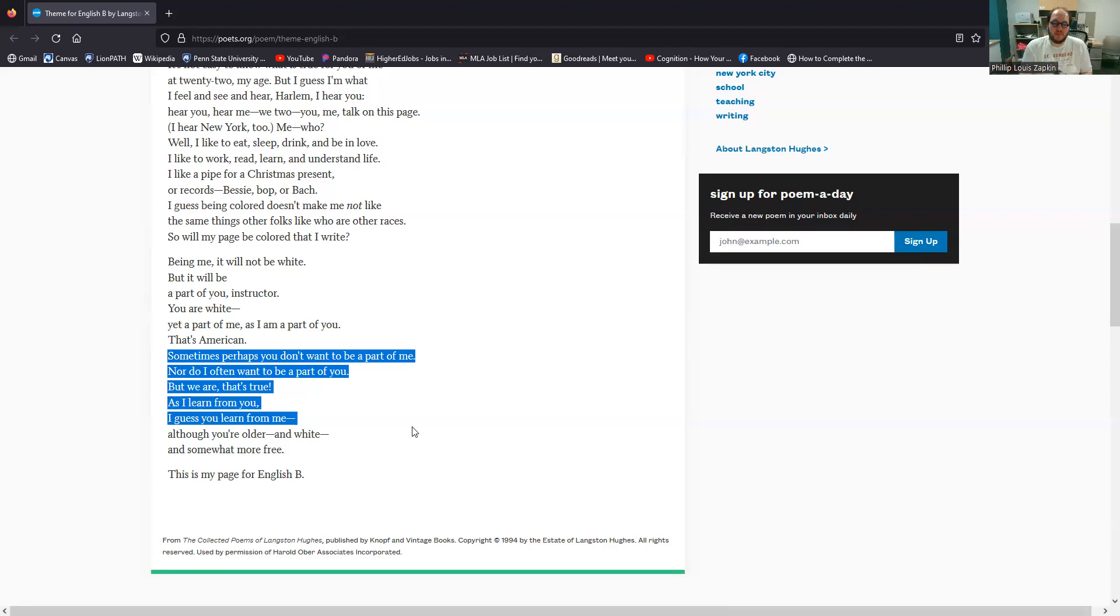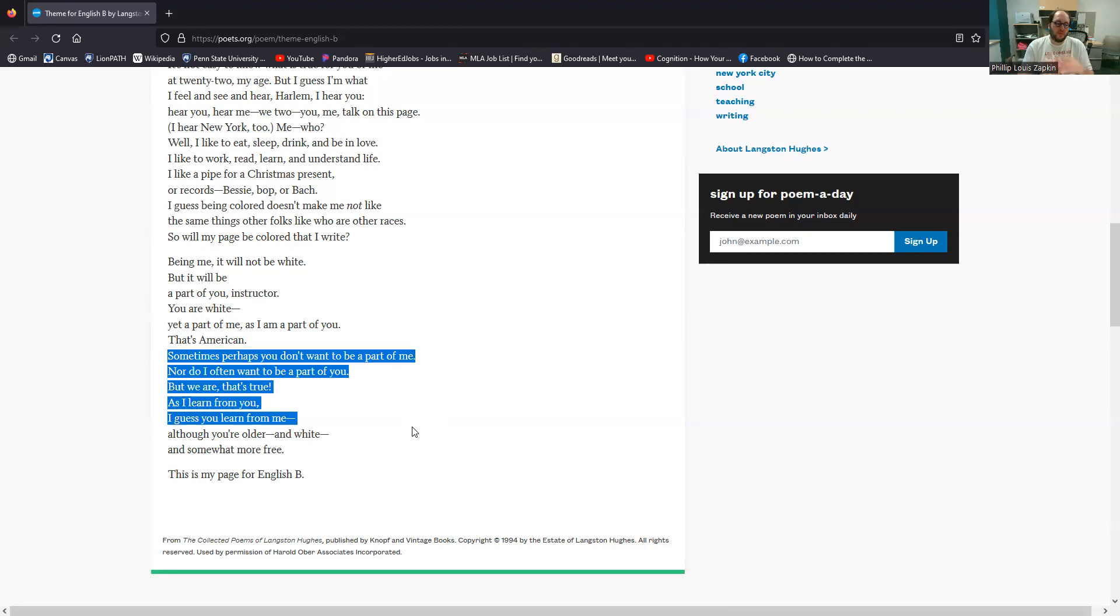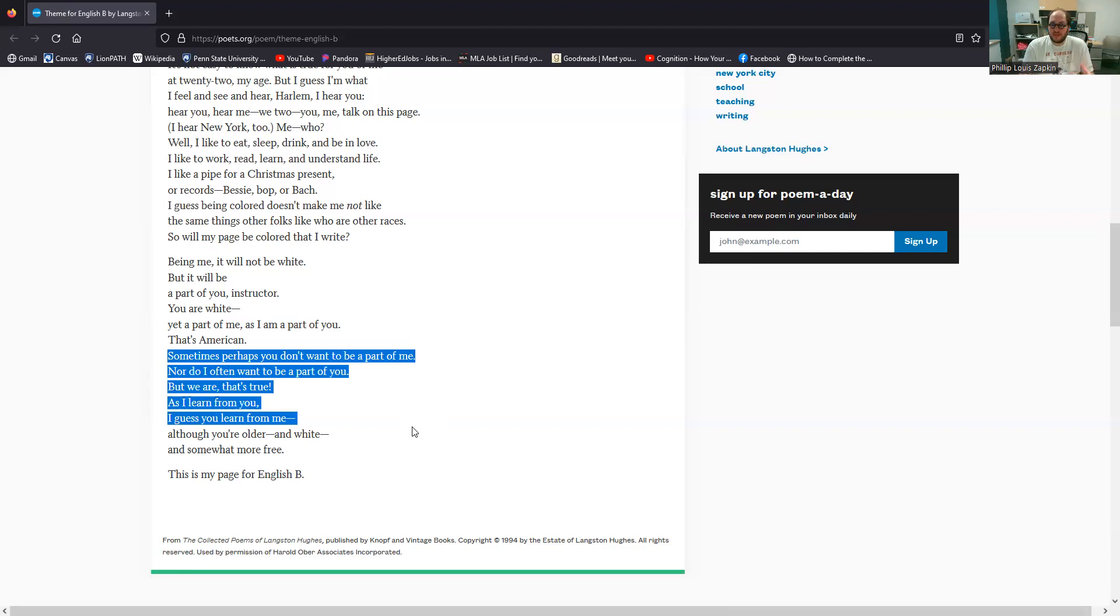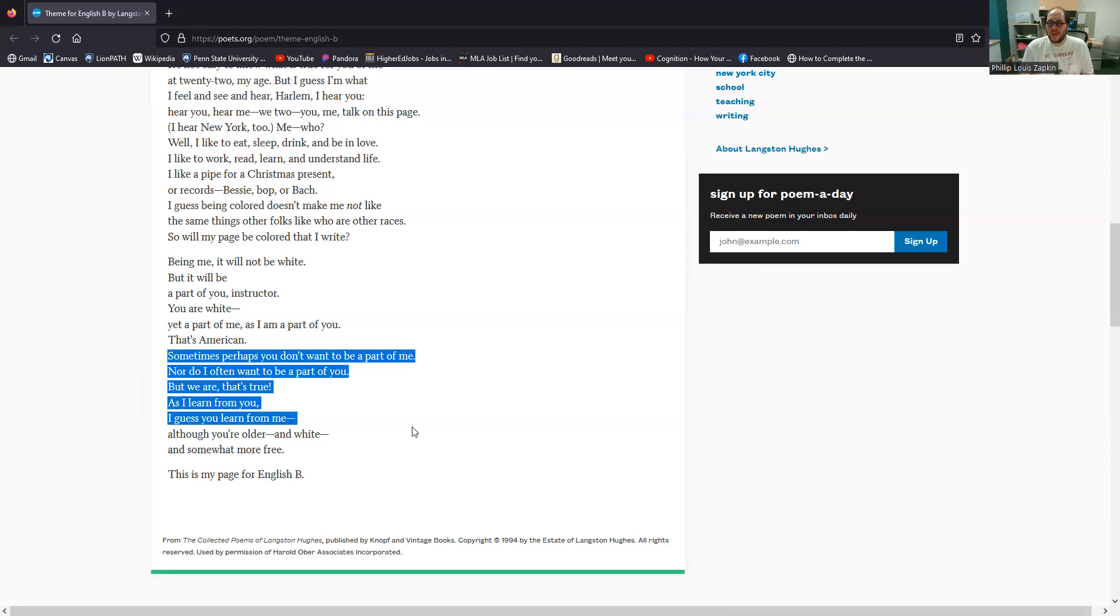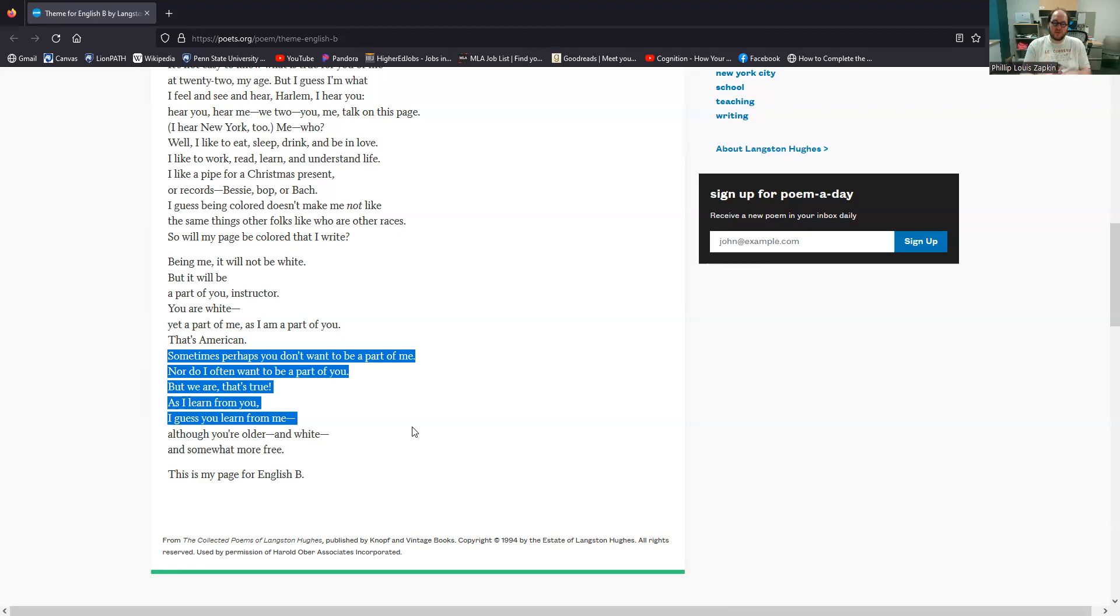Sometimes perhaps you don't want to be a part of me, nor do I often want to be a part of you. Racial tension, racial hatred, racial violence that pervaded the 1920s, even in New York City, even in the North. We often think of this as primarily a Southern problem today, but it was not, it was a national problem. So that tension is explored here, but we are, that's true. This idea, this acknowledgement that African-Americans and white Americans inextricably have shaped one another's collective experiences. We cannot avoid race. We cannot avoid racism. We cannot avoid the heritage of racial prejudice in this country and still know ourselves. So that's a really crucial thing.